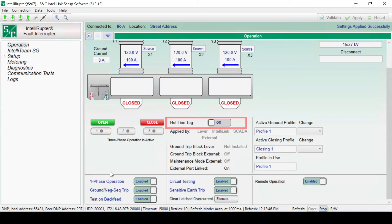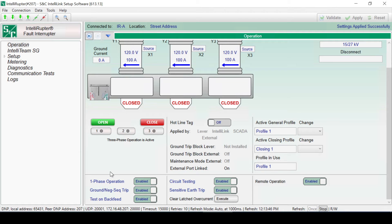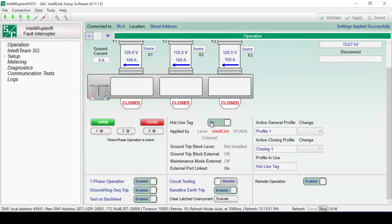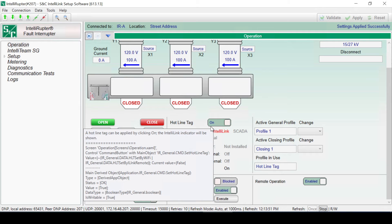When a hotline tag is enabled, the fault interrupter will not close. If applied when the fault interrupter is closed, the interrupter can be opened but not closed while the hotline tag is in place. A hotline tag can be applied through the software by clicking the hotline tag slide control to On.